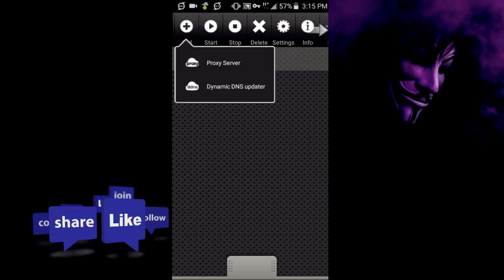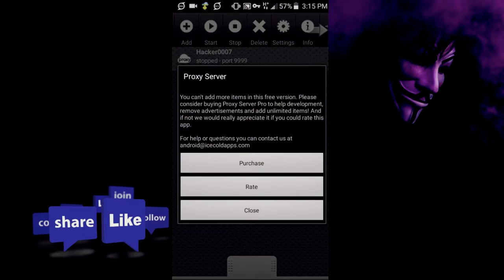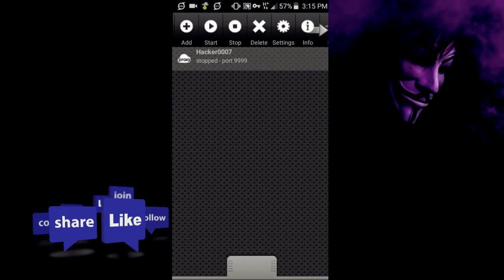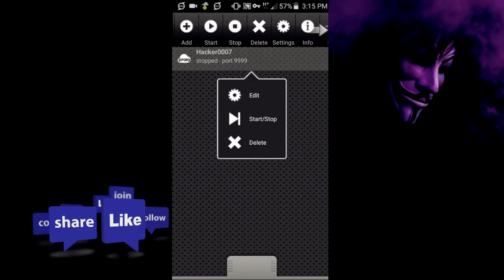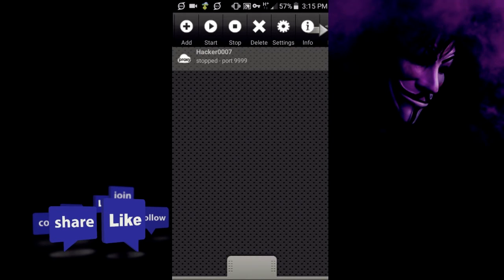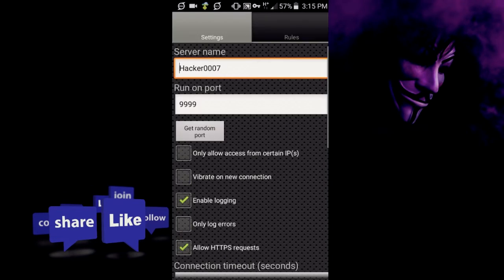I've already added a proxy server and it only allows you to add one because it's a free version of the app. So for the proxy server, the name you could call it any name.